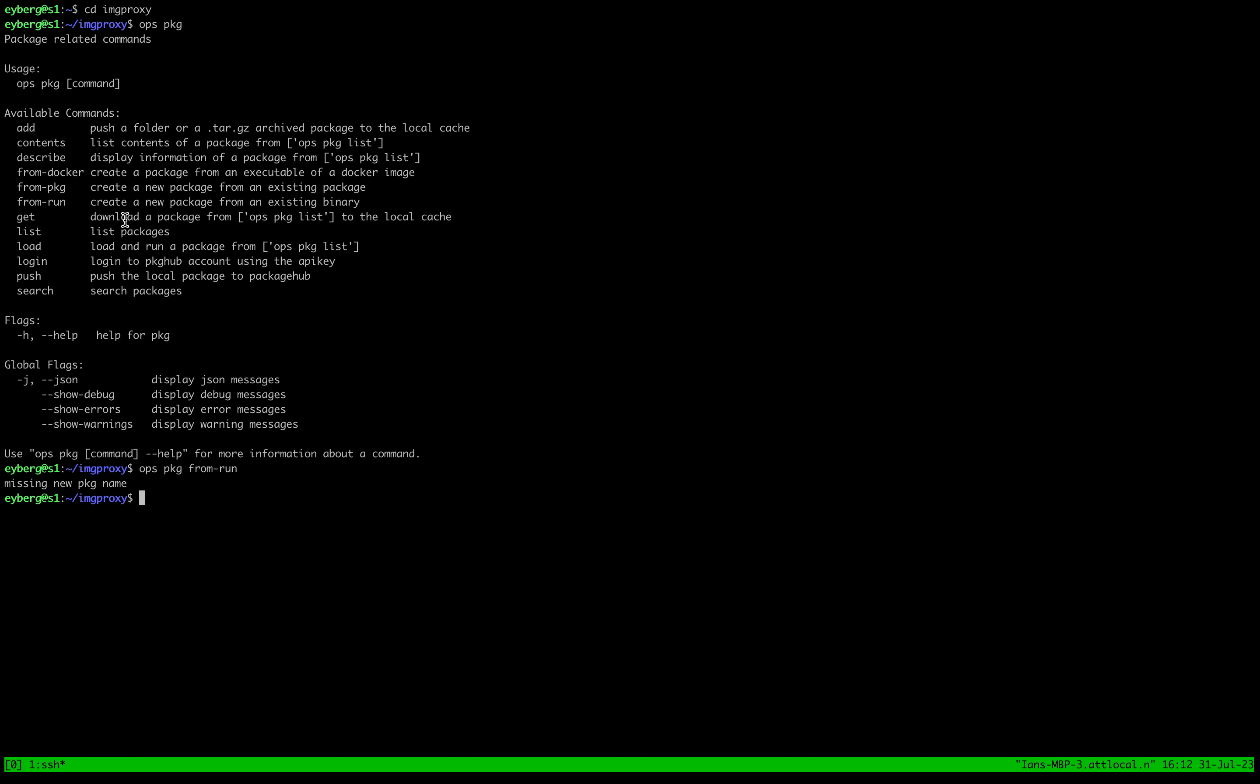There's also this from package, so if somebody else had, say, a node project on repo.ops.city that you want to clone but kind of tweak, that would be a great option to use. But here we're going to show you the manual process, and this is a manual process that I personally do quite a lot.